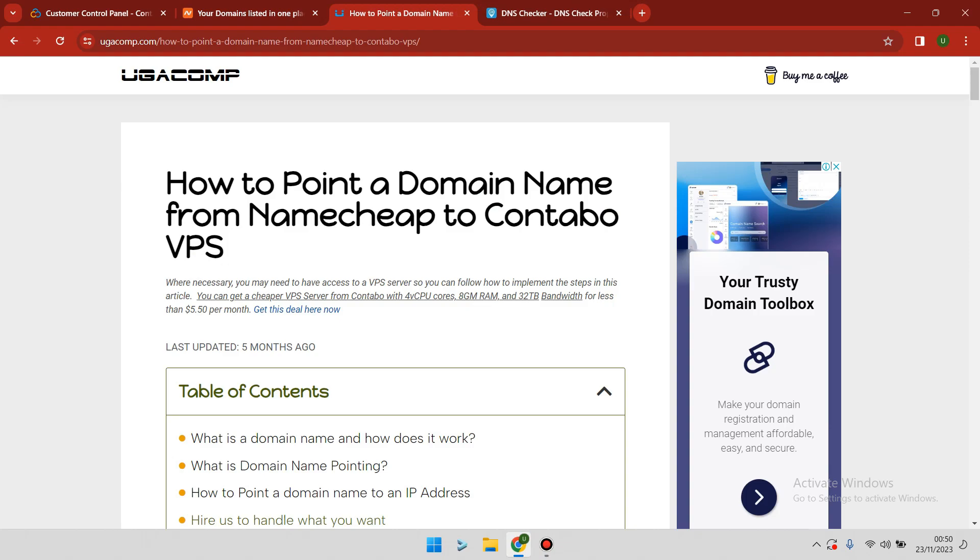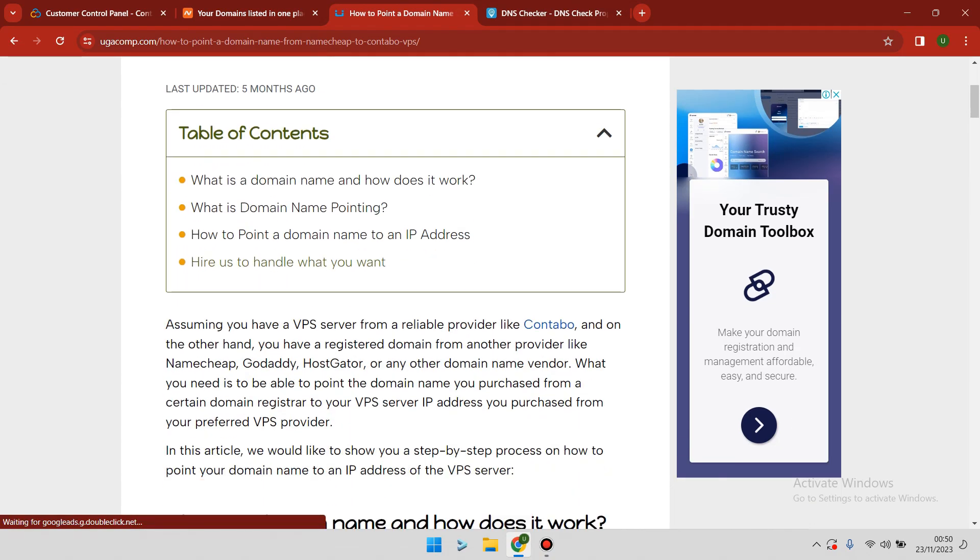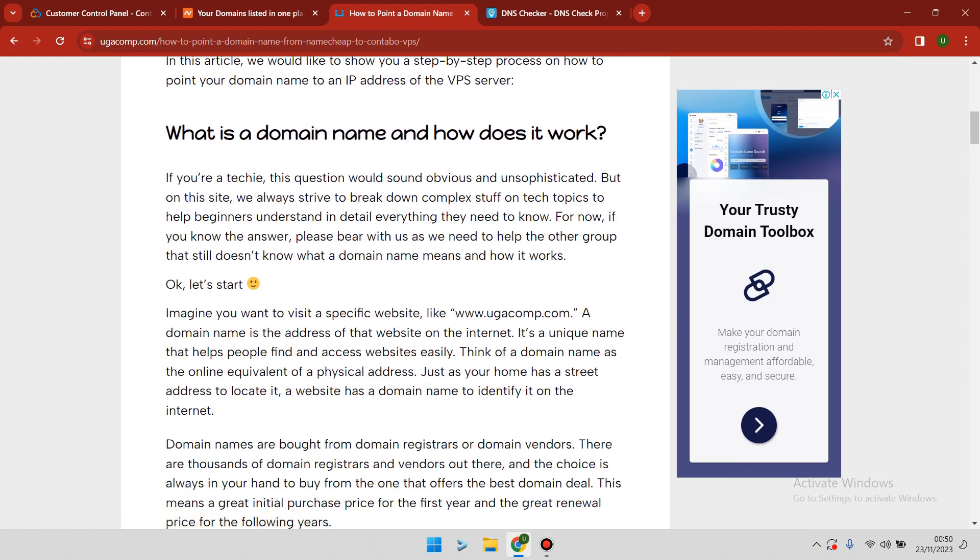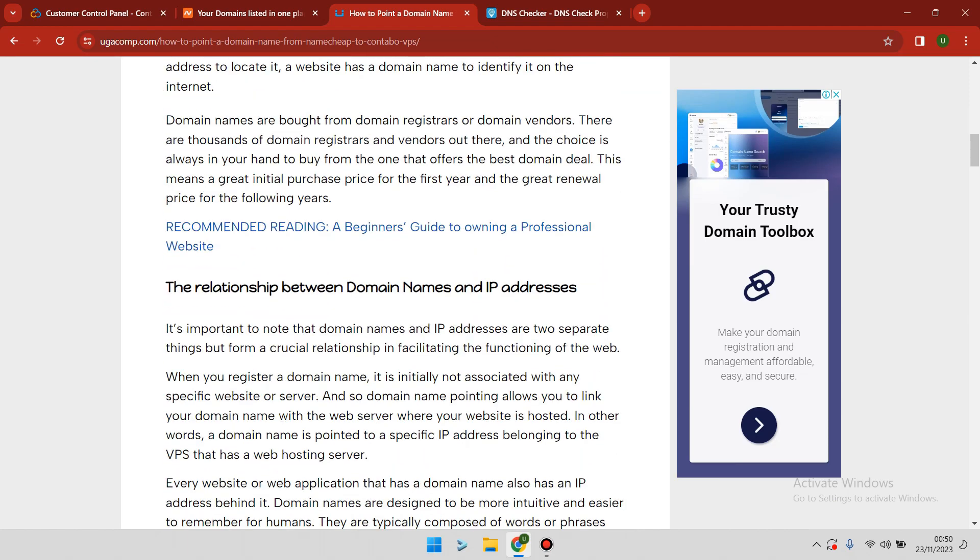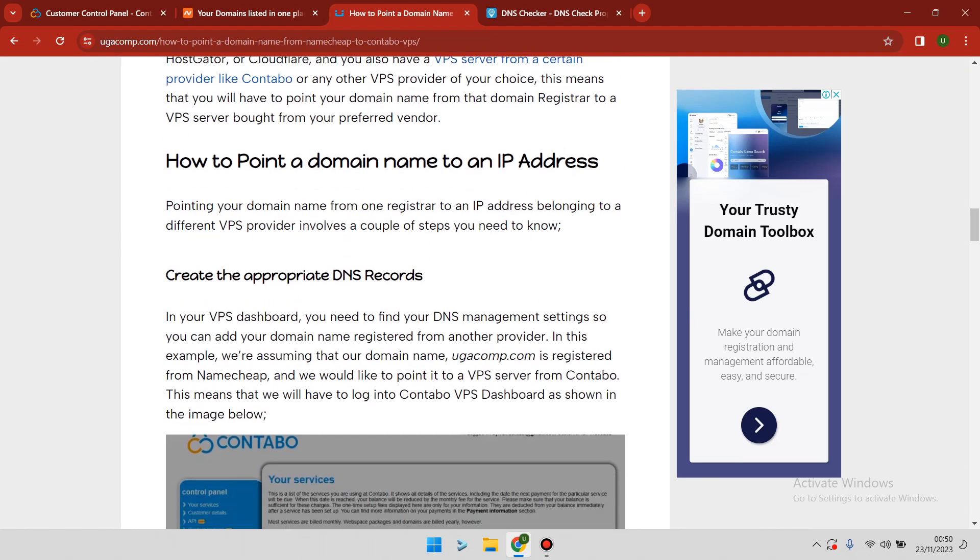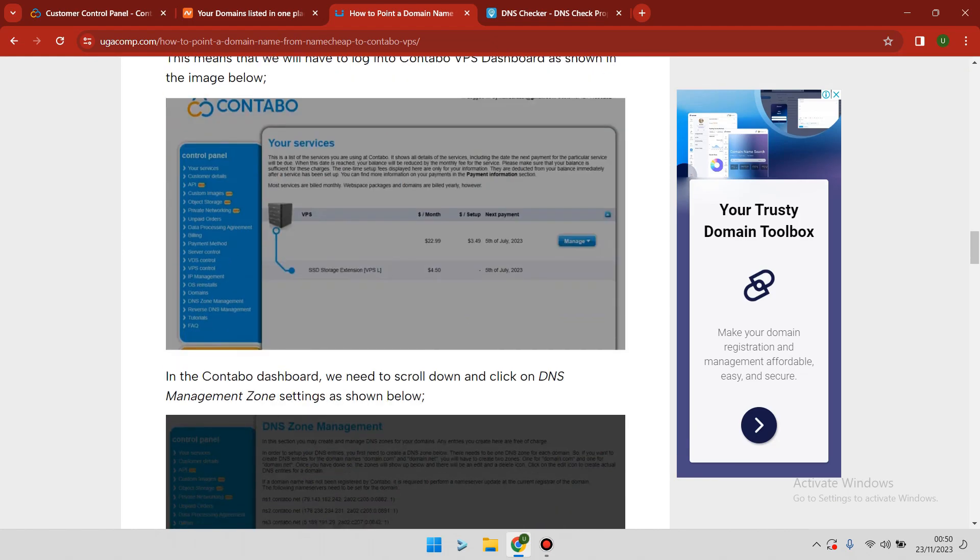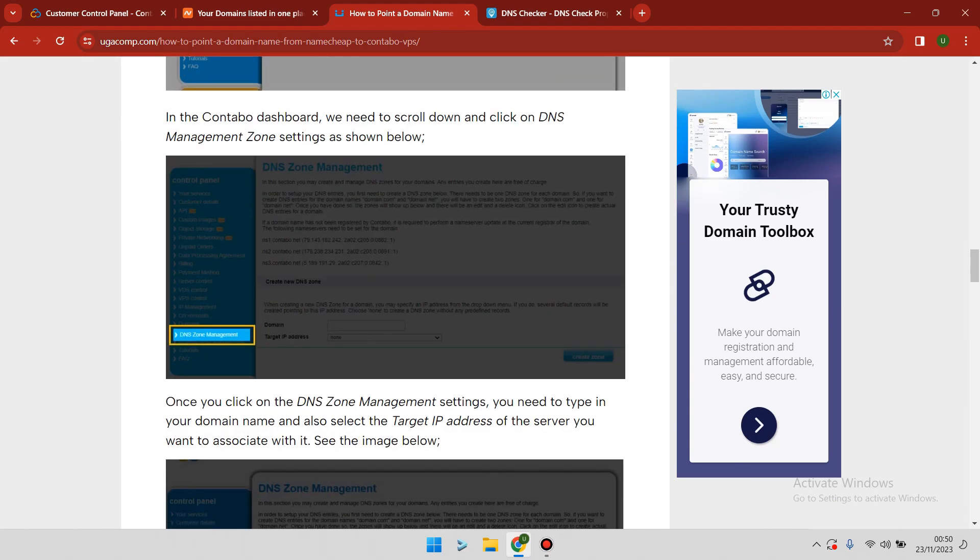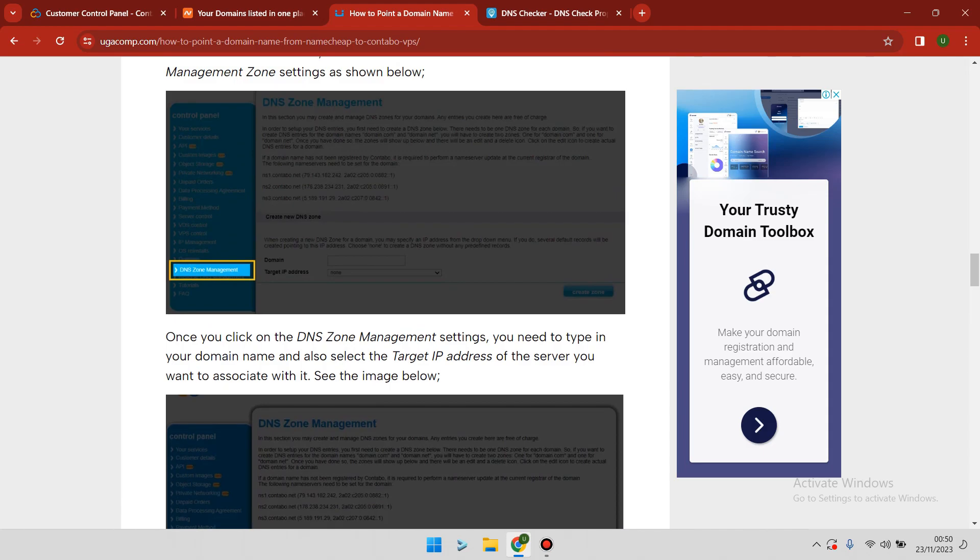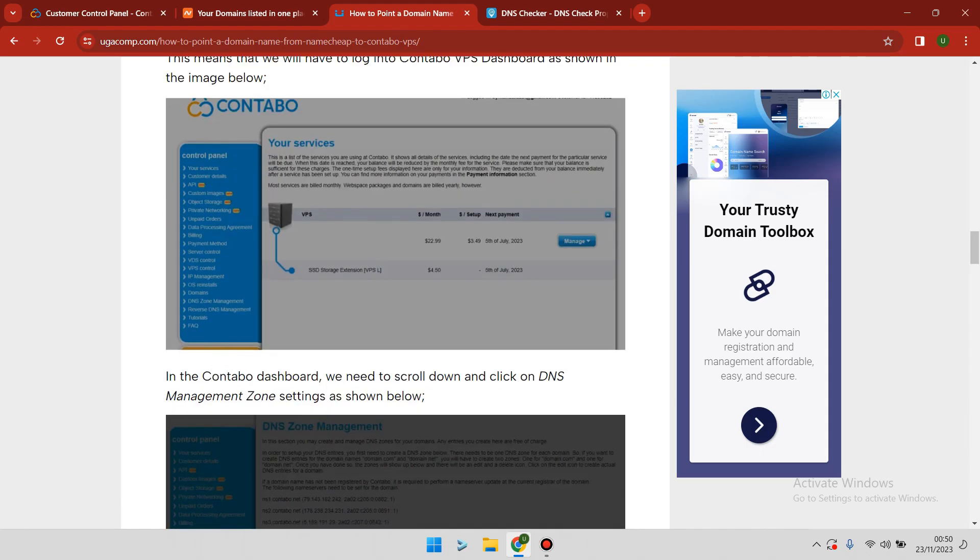Hey, my name is Elijah and today I'd like to show you how to point a domain name from Namecheap to Contabo VPS. For this video tutorial, I've written a well-explained article which has the step-by-step guide that you can follow to set up your domain from Namecheap to Contabo. If you don't want to watch this video, you can just read the article version which has everything you need to set up.